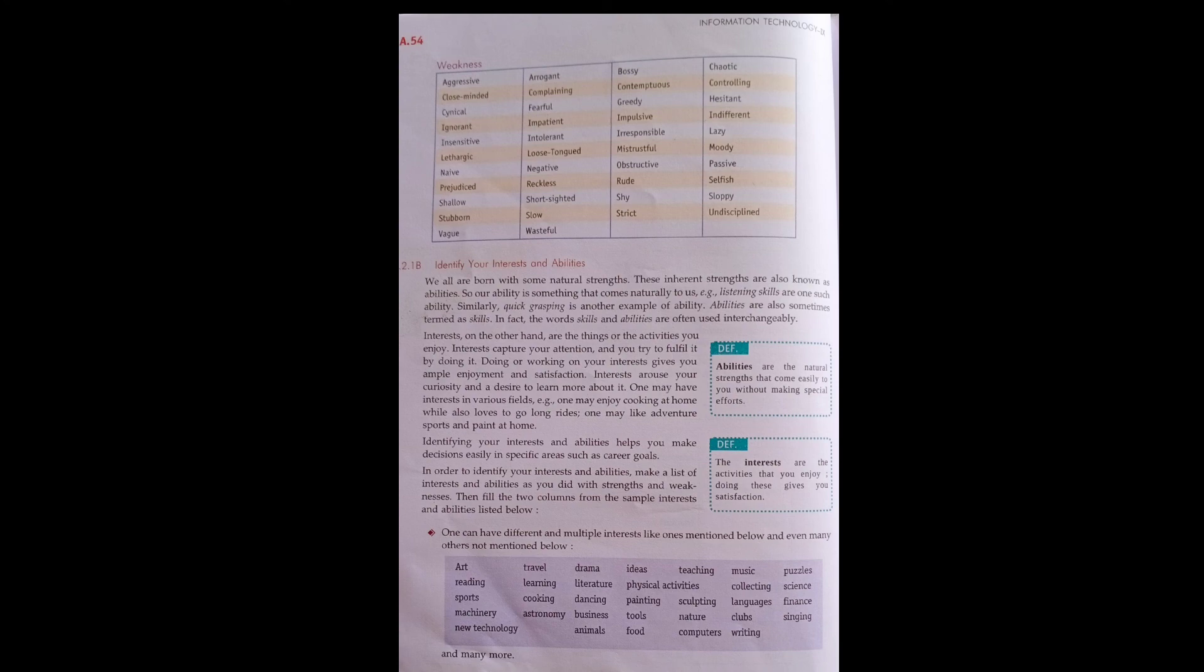We should identify our interests, and interest and ability help to make decisions easily in specific areas such as career goals. If we know these things, where our interest is, we can work better in that. Where our ability is, we can do even better because we already have that thing. I think we can do more wonders in areas we're interested in.